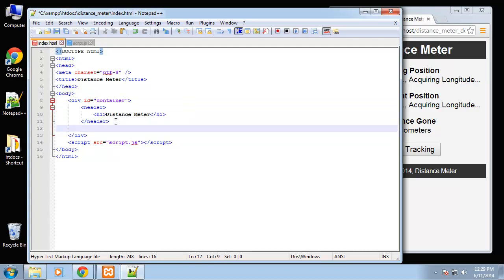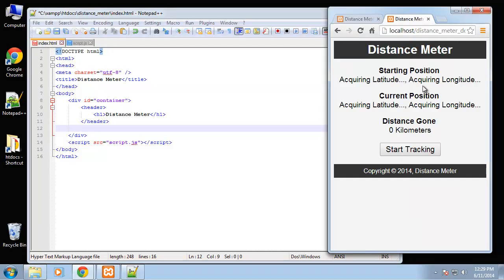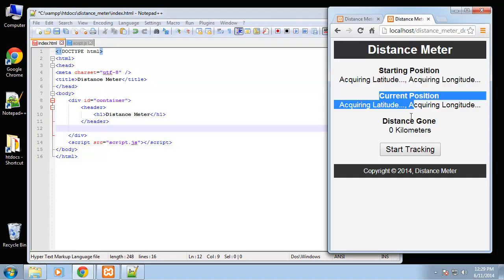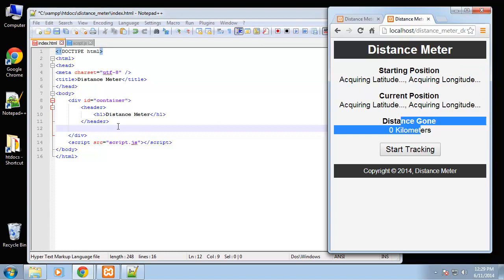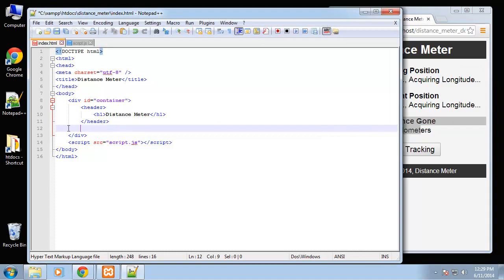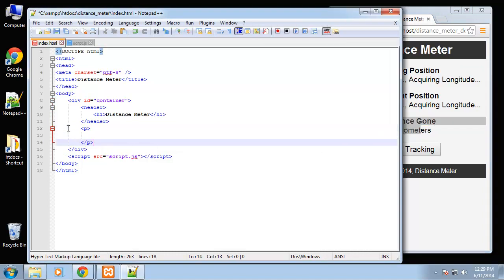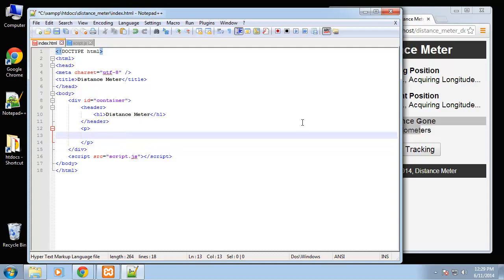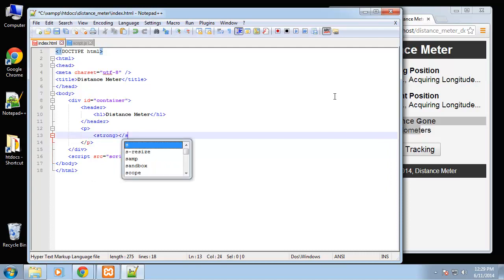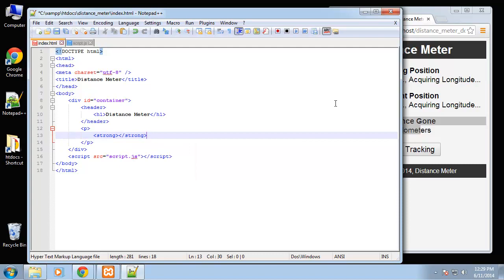We're going to put each section, so the start, current and distance, we're going to put these in paragraphs. In the paragraph we'll have basically the title which we'll put in a strong tag.